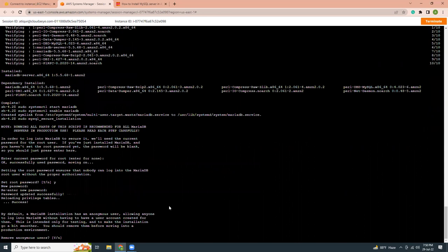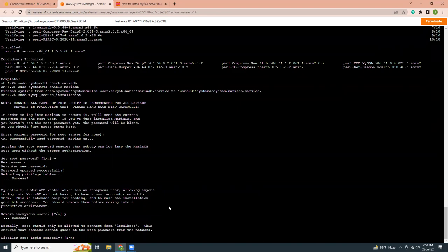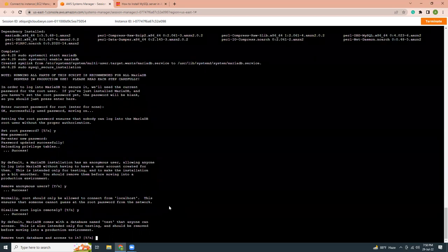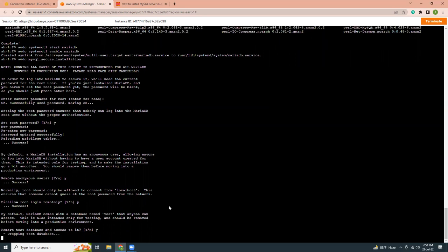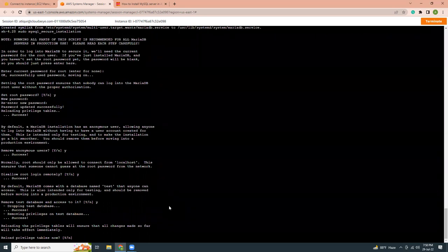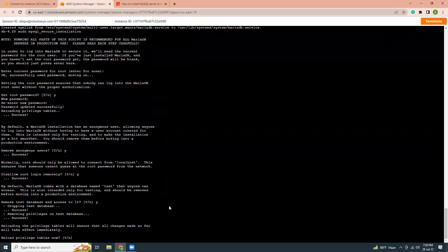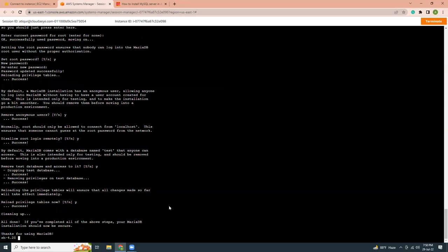Remove anonymous users. Yes. I want to remove anonymous users. Disallow root login remotely. So this is a security feature that you cannot log in as a root from outside. So that means you have to log in the root user from only from the server. So that's yes. Remove test database and access to it. Yes. I don't want any test database. Reload privileges tables now. Yes. I want to reload that privileges table. So that's it.